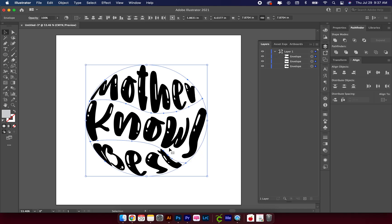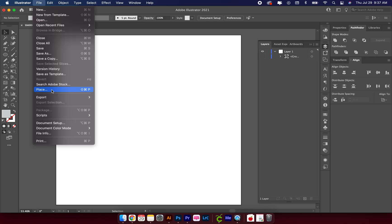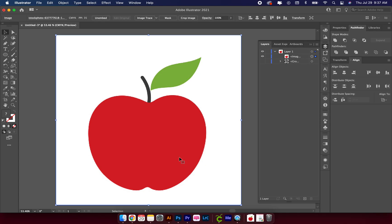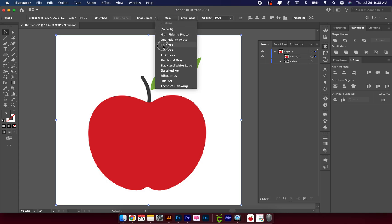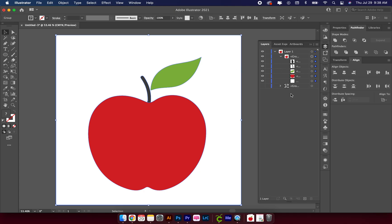I'm going to group everything — select all, go up to Object, and Group — then turn that layer off and pull in the apple. Anytime you import an image that is not already an SVG, you have to convert it into a vector graphic. Go up to Image Trace. We have a few colors, so I'll click Three Colors — it turned into two, so I'll try Six Colors — then click Expand. I'll get rid of the white background and combine those two layers.